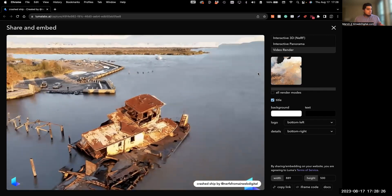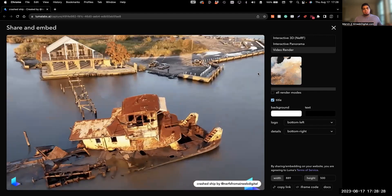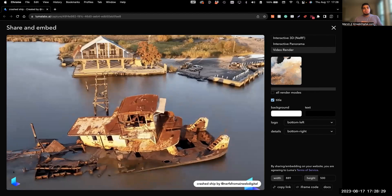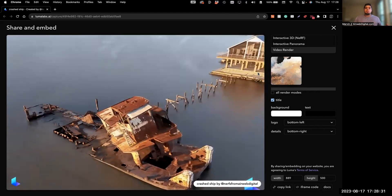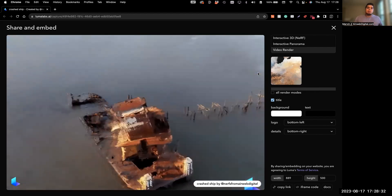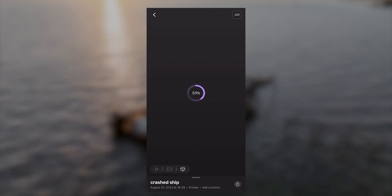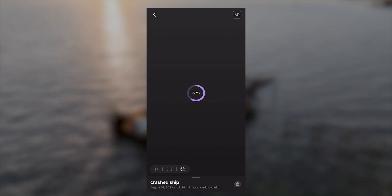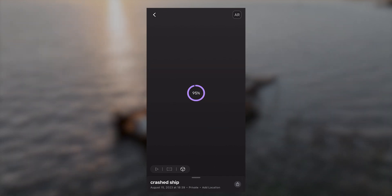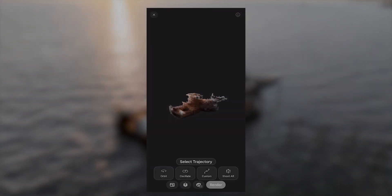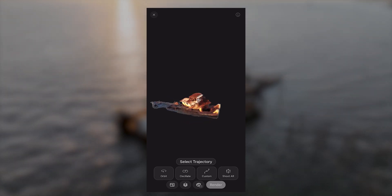I'm going to go ahead and jump into my iPhone because I like to do the custom fly-through renders through there. I'll show you what that looks like in the Luma mobile app. Once you're in the Luma app, you're going to click on Reshoot and that's going to open up your viewer.